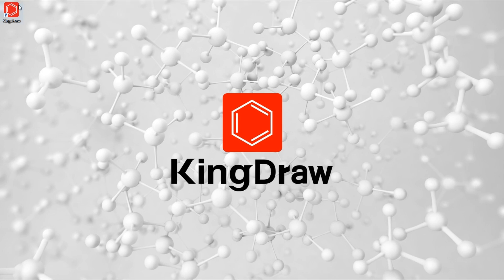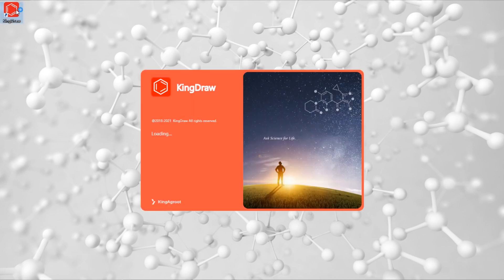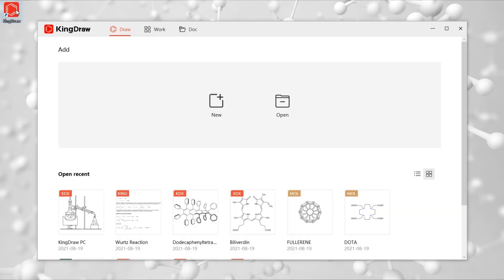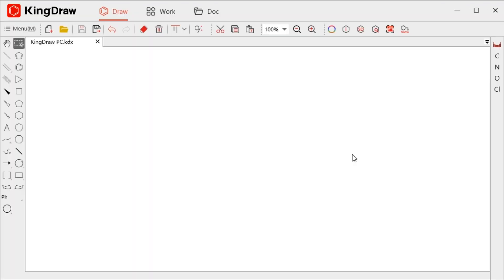Hello, everyone, and welcome to this episode of KingDraw PC Tutorials. Today, we're going to introduce Color Tool, which is an often-used tool.